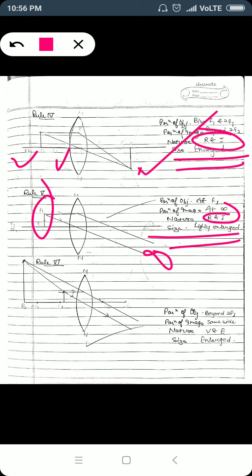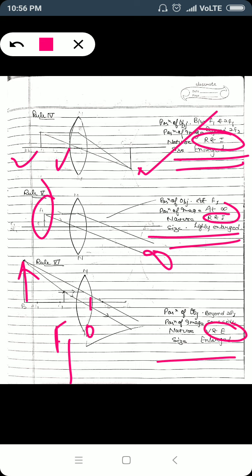Case 6 — object placed between focus F1 and optical center O: the image is formed on the same side of the lens, in front of the lens, and is characterized as virtual, erect, and larger in size than the object.